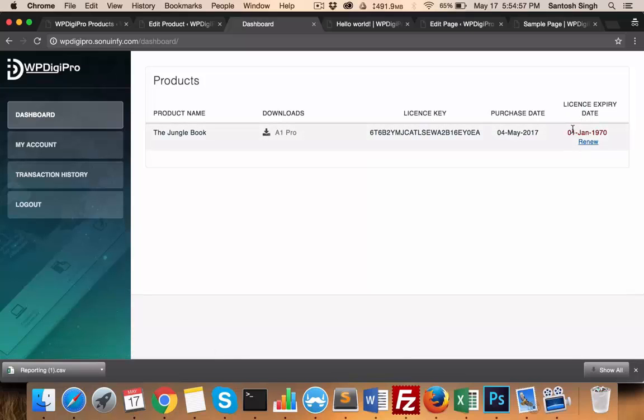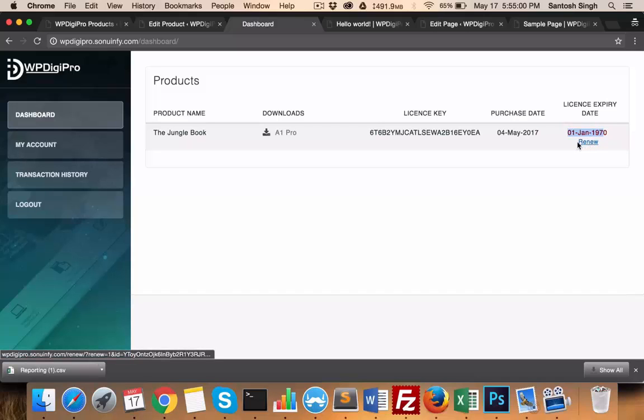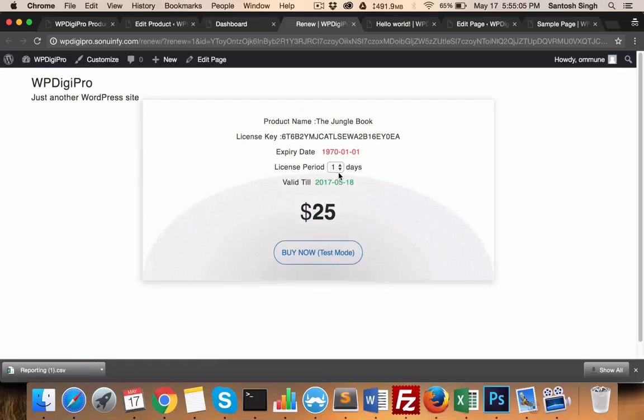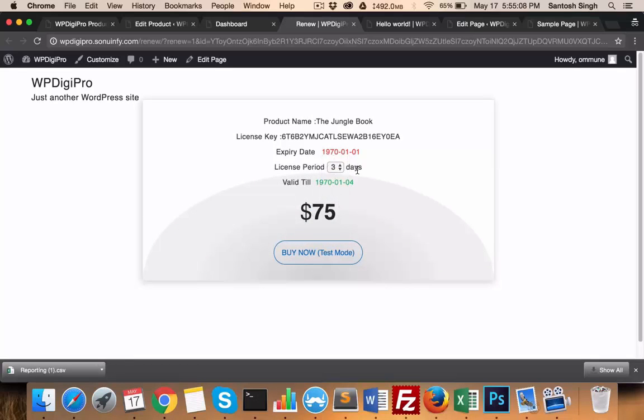Once the license expires, they will see the renew link and when they click here they'll be redirected to the renew page, and there you can set for how many time periods they want that particular license to be renewed.